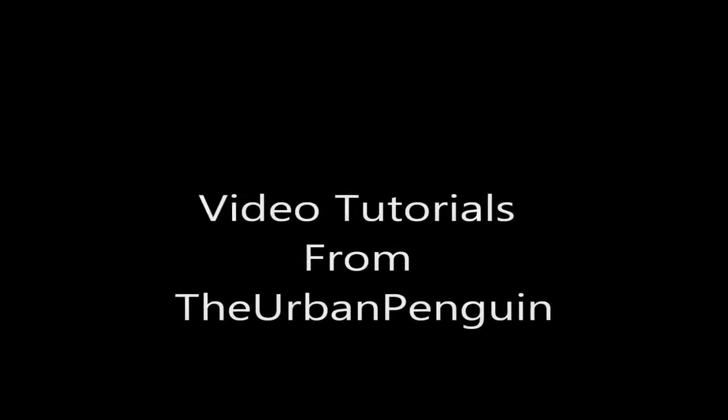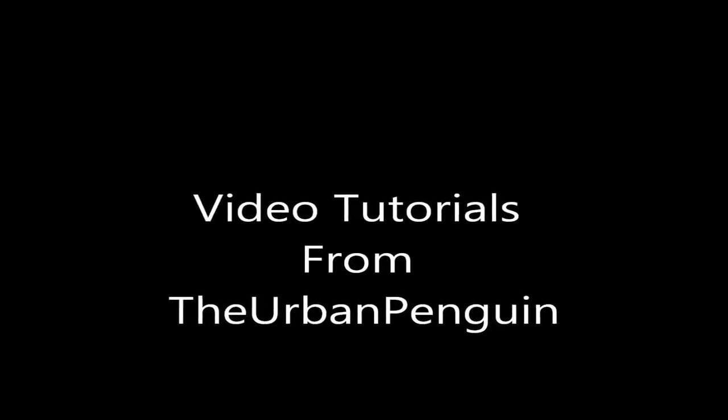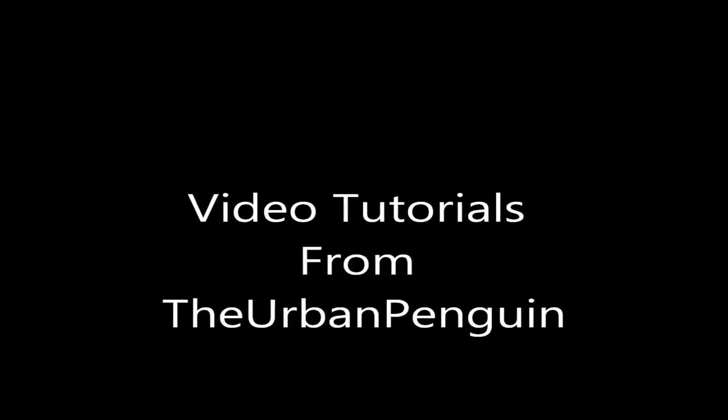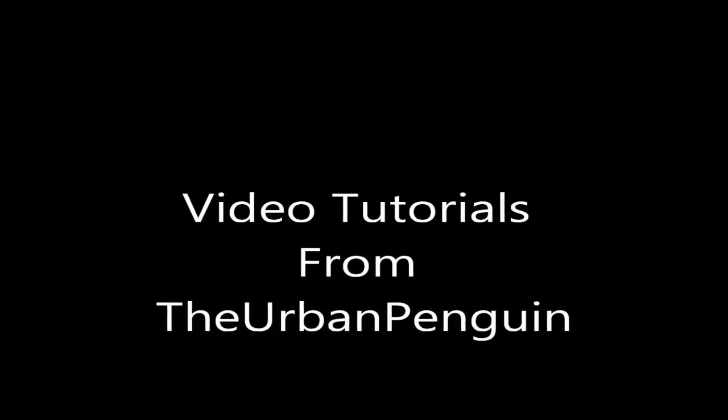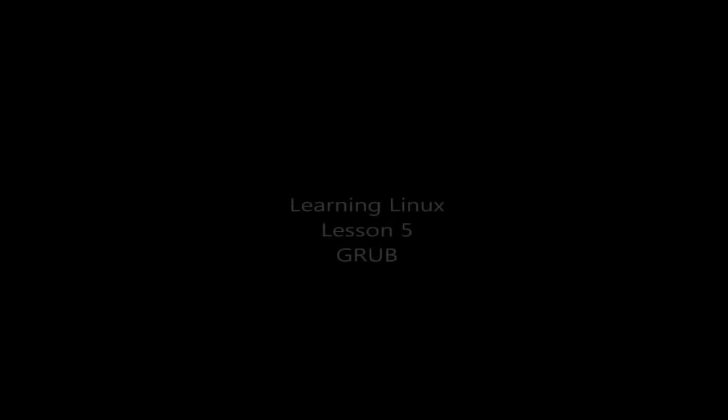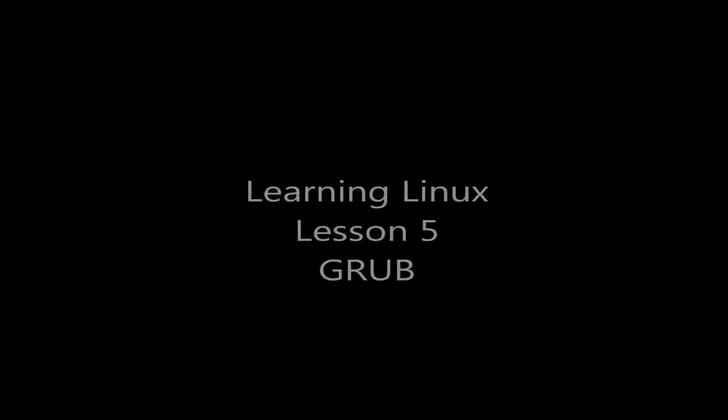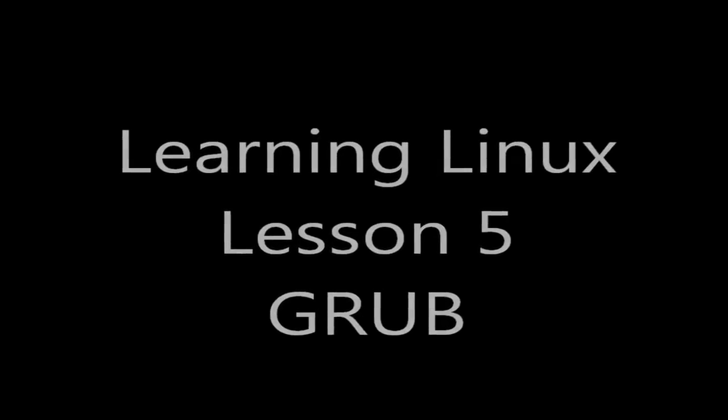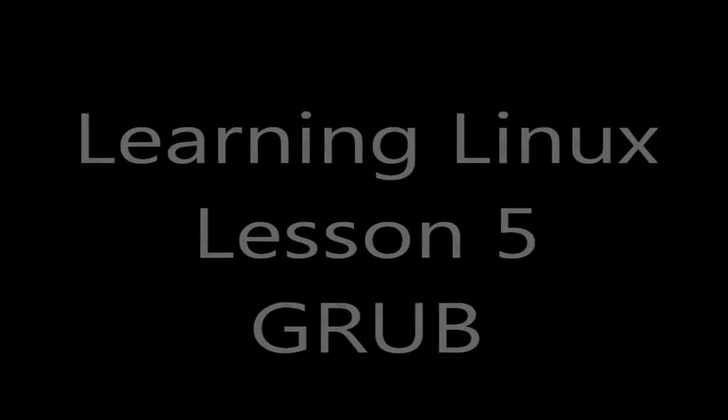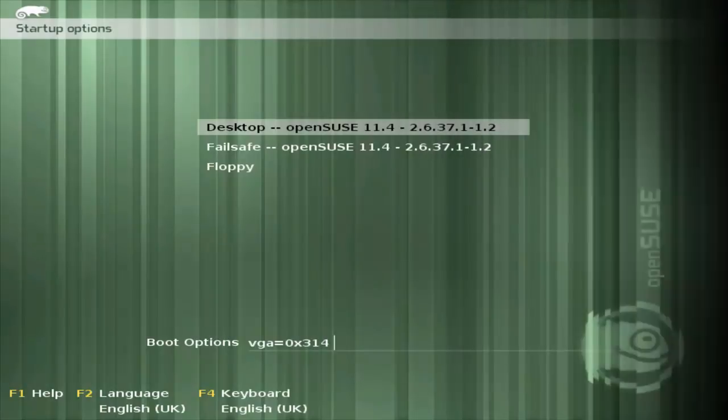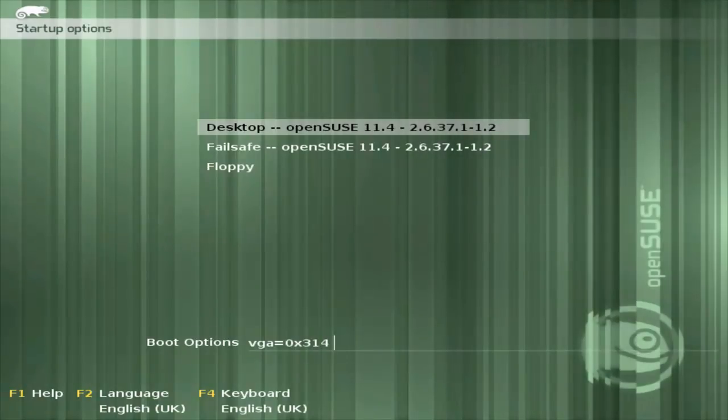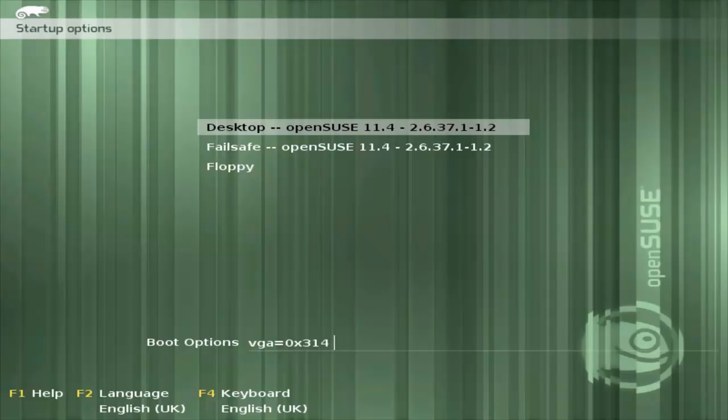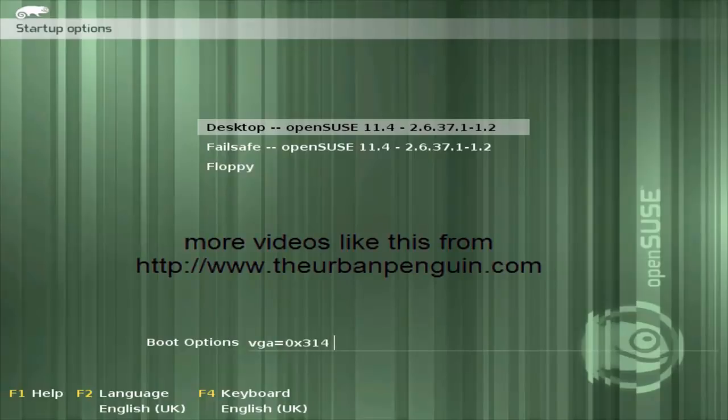Welcome to this tutorial from the Urban Penguin. We're up to Lesson 5 of Learning Linux and this week we're going to look at the GRUB Bootloader. As we start our Linux machine, we're usually presented with the GRUB Bootloader. There are other bootloaders like the Linux Loader, but the Grand Unified Bootloader has been used now for several years, and we're going to take a look at configuring the GRUB Bootloader.